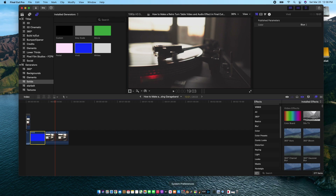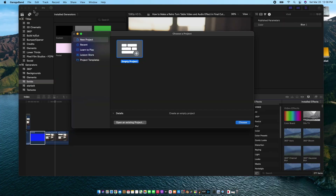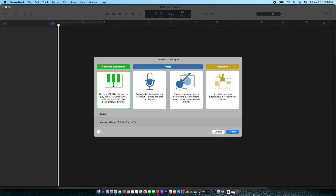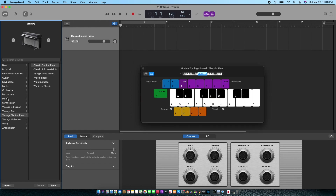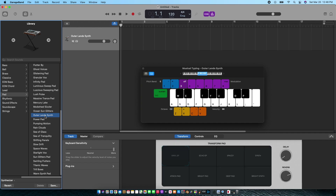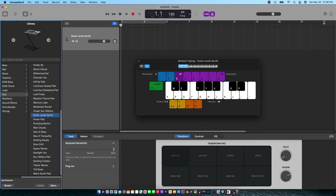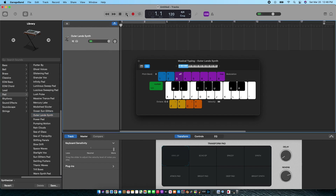So let's open up GarageBand. Let's make a new empty project. We're going to choose a synthesizer — a software instrument. It's Command-K to bring that up. Go to the Synthesizer, go to Pad, and then go to OuterlandSynth. Take the octave all the way down, turn off the metronome, and we're going to be using A here. I'm going to maximize the volume.